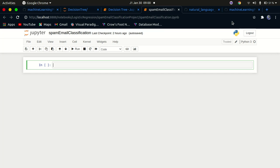I have a dataset about emails — about 5,500 emails — and the emails have been labeled either as spam or not spam. We're going to create a model that will be able to classify if an email will be landing in the spam folder or not. So let's go ahead and actually import our necessary libraries.